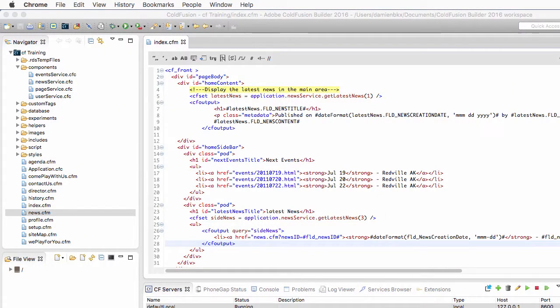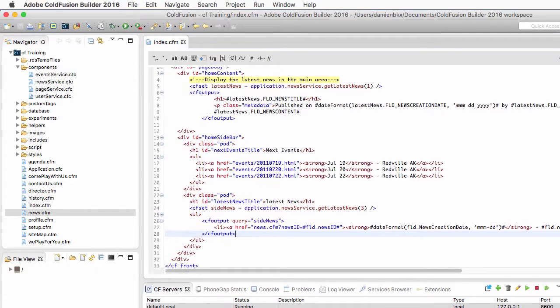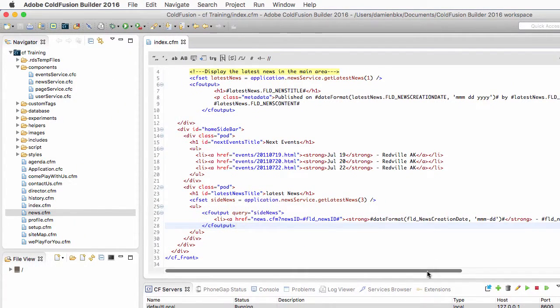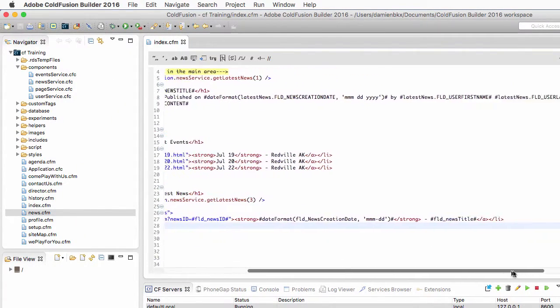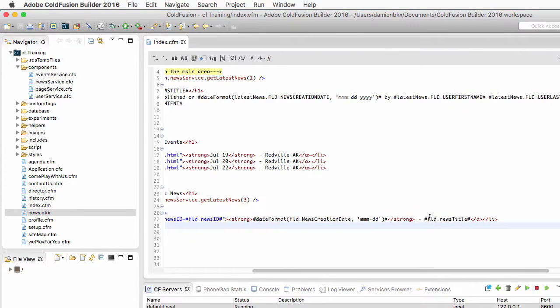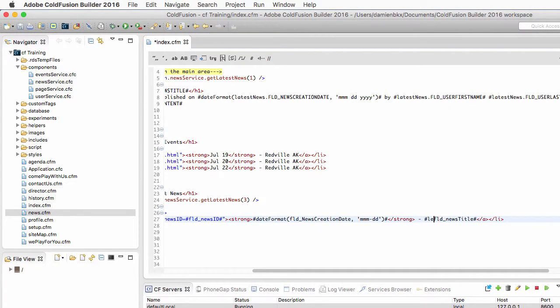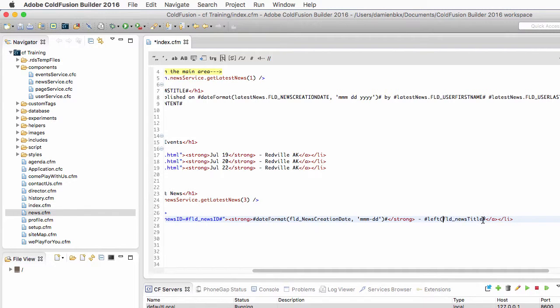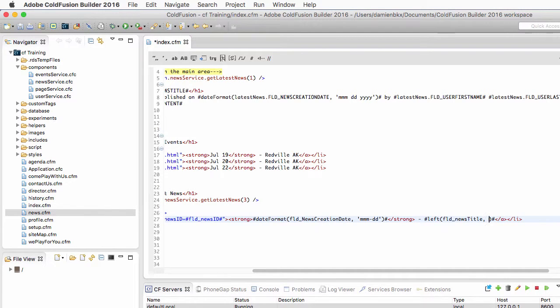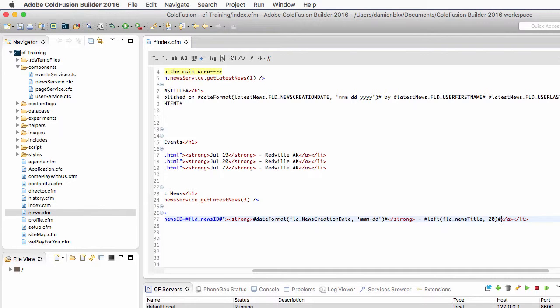So let's correct those two problems. For the first one which is the length of the title, it's quite simple because there is that function in ColdFusion called left. And that left function takes two arguments: the first one is the piece of data that you want to modify, so the news title, and the second argument is a number. In that case I take the first 21 characters of the news title from the left of the title and I will supply three little dots here.